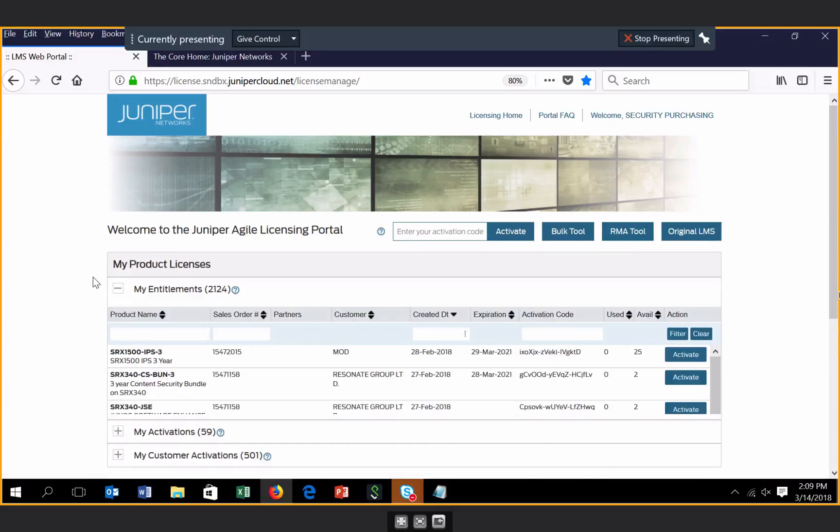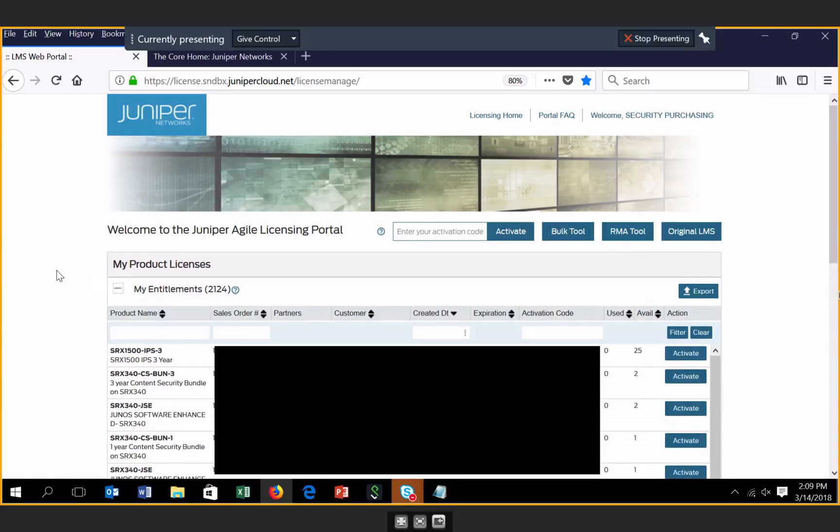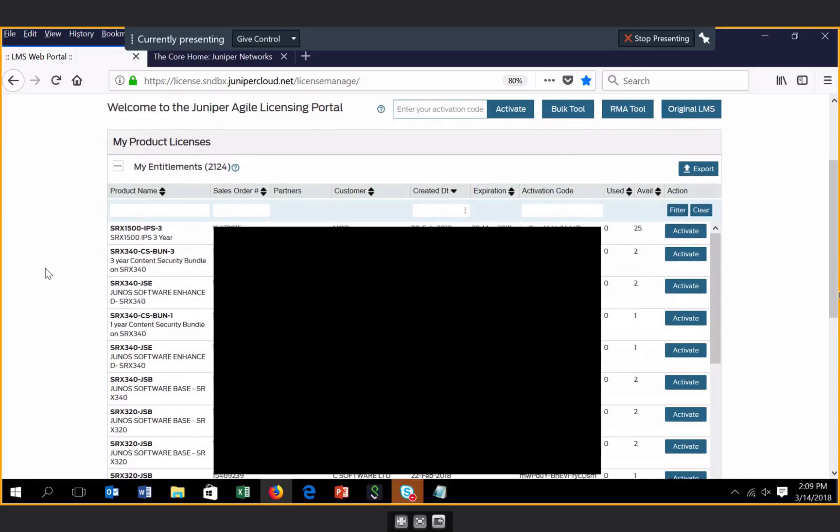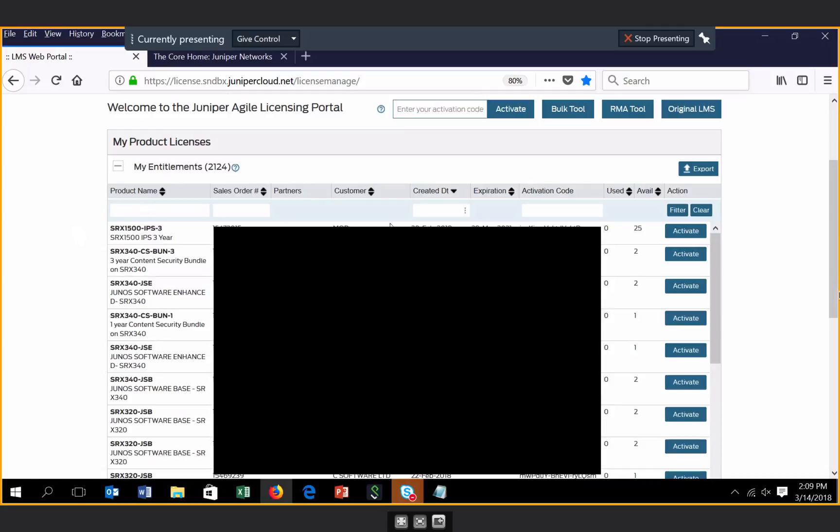Within the My Entitlements section on the Juniper Agile licensing portal, there is a lot of relevant information to the entitlements that are associated to your Juniper account. As you can see, there are many searchable and sortable fields within this section. We are now providing multiple quantities associated to an entitlement, which will reduce the volume of activation codes you need to track.